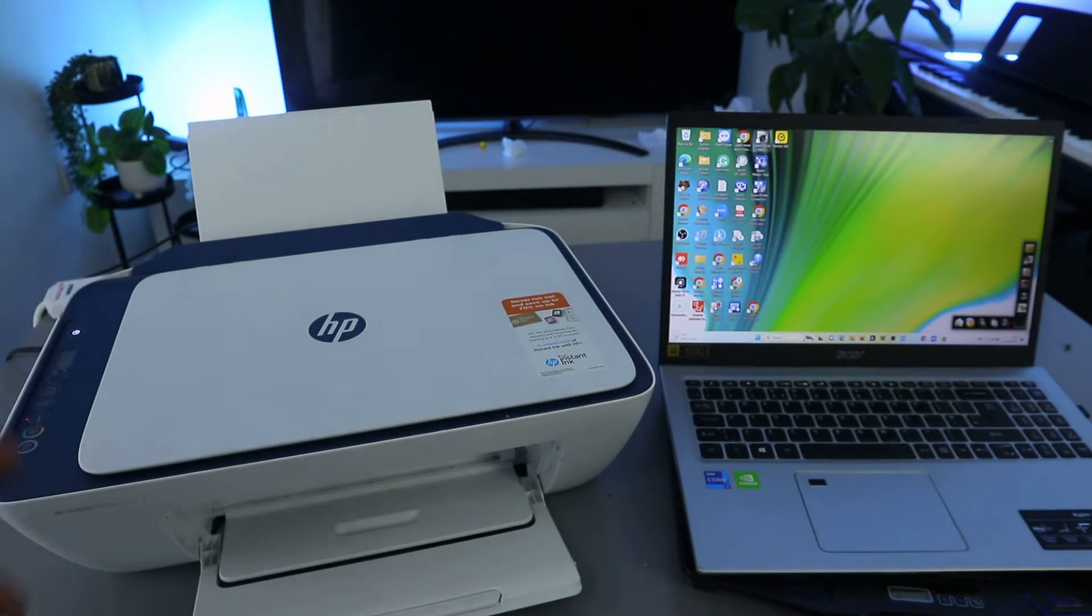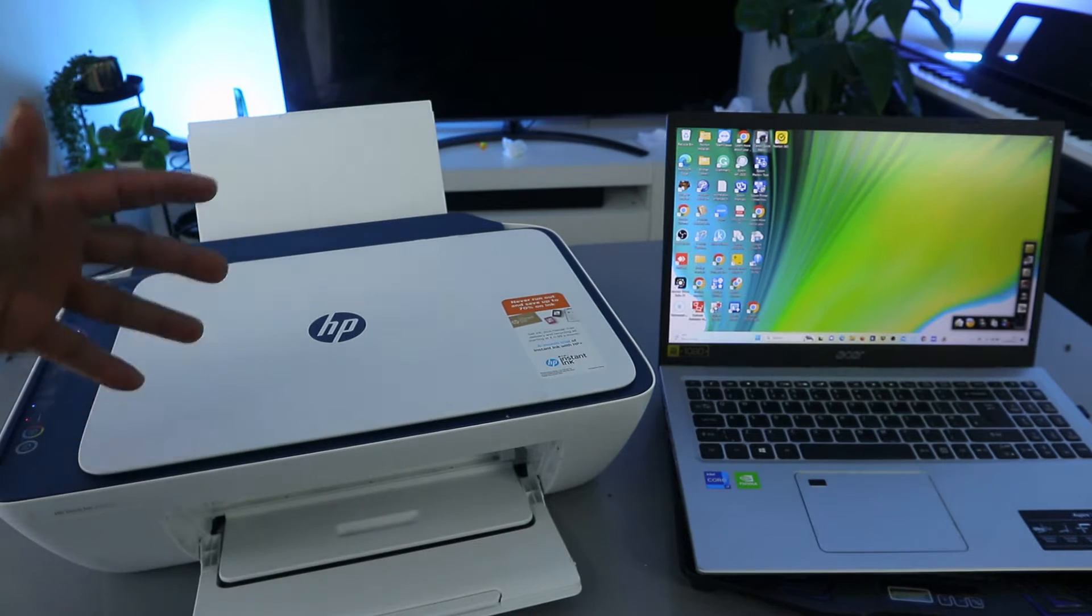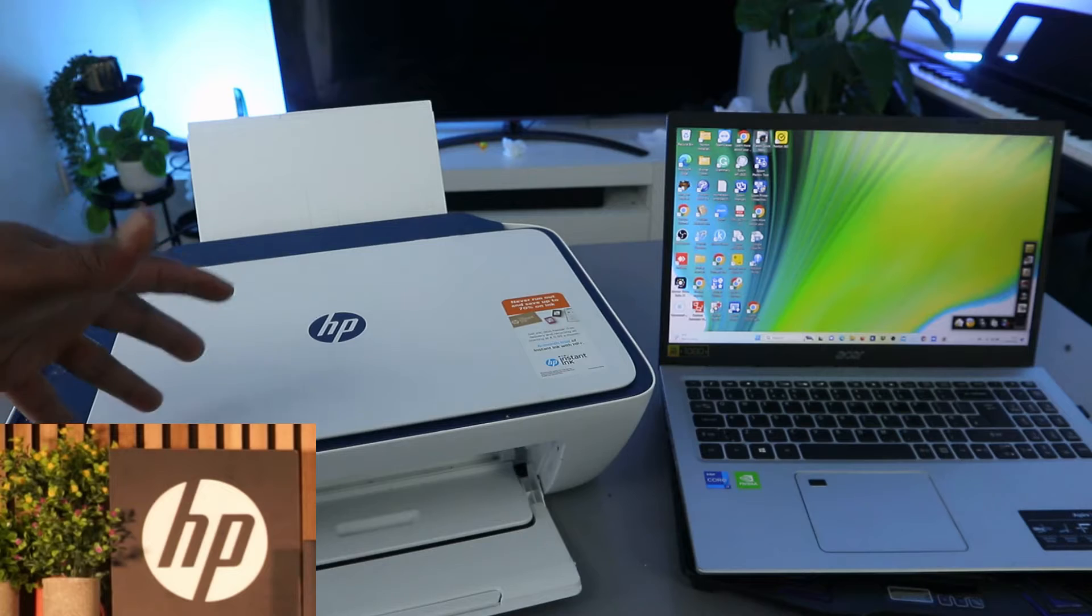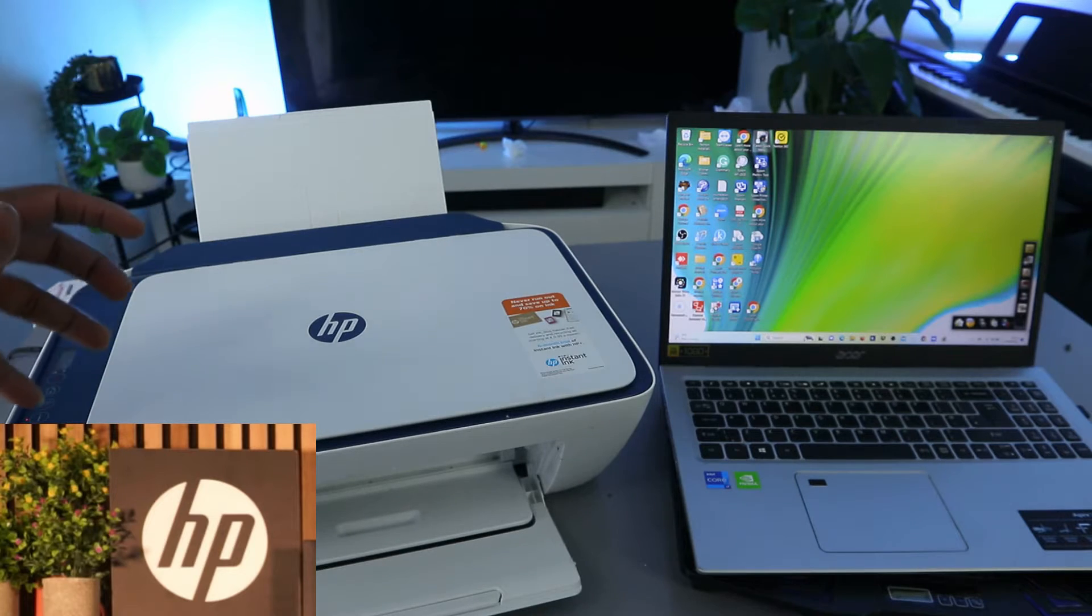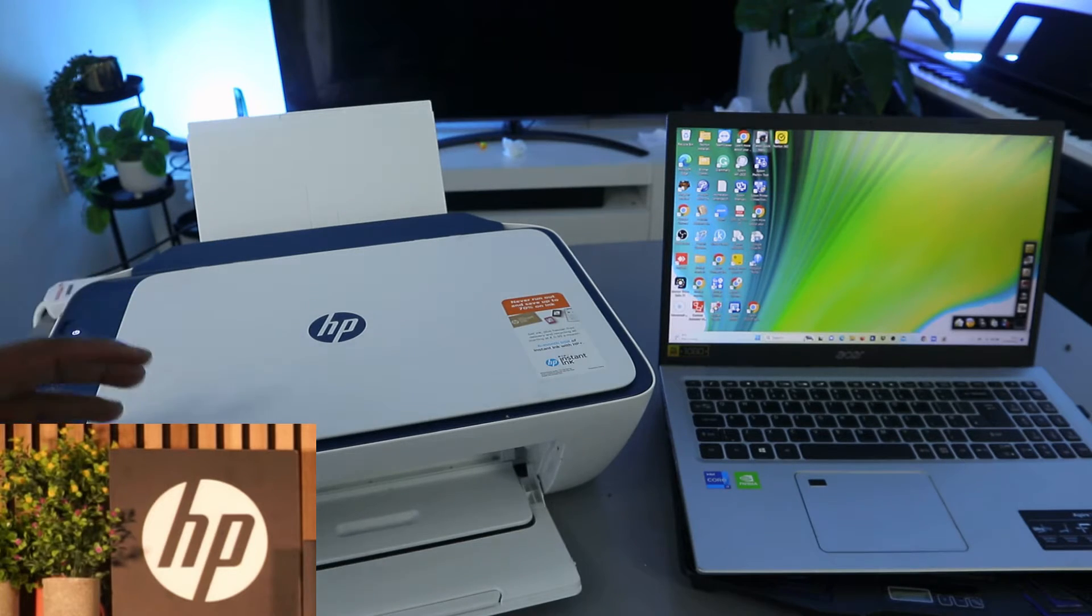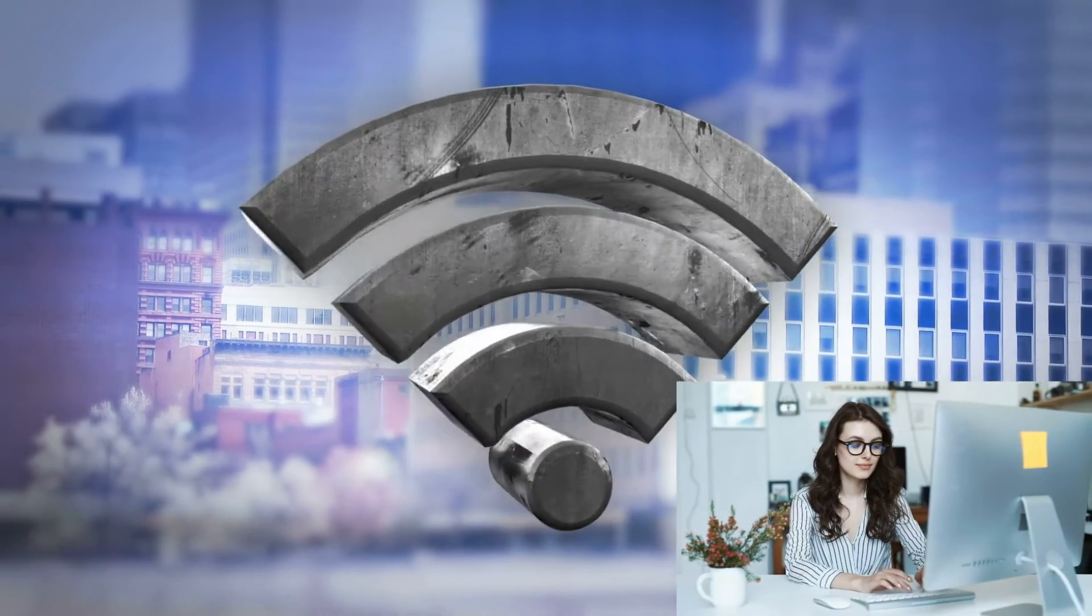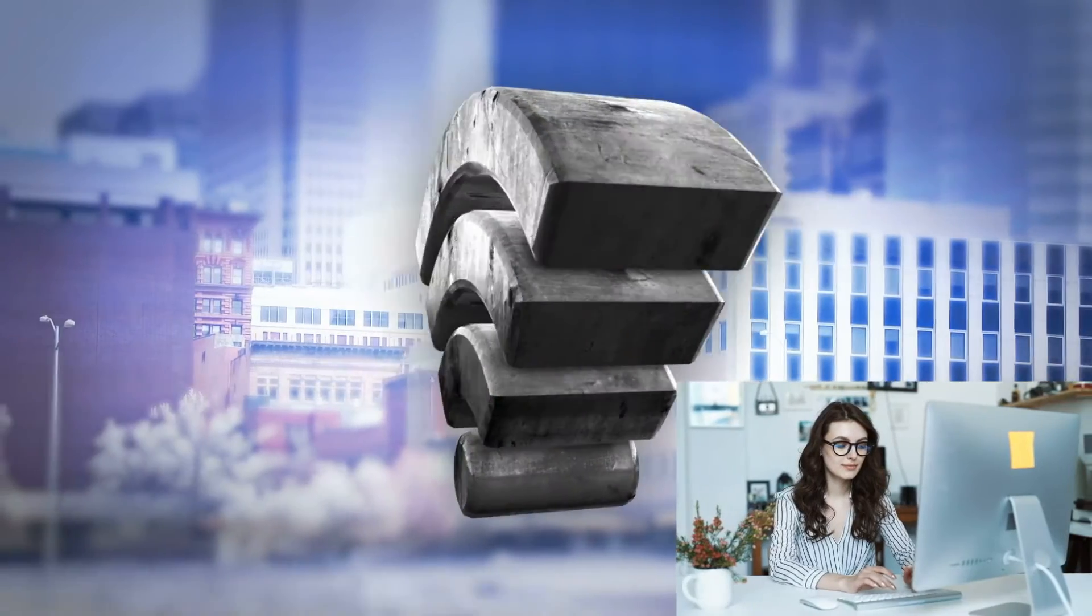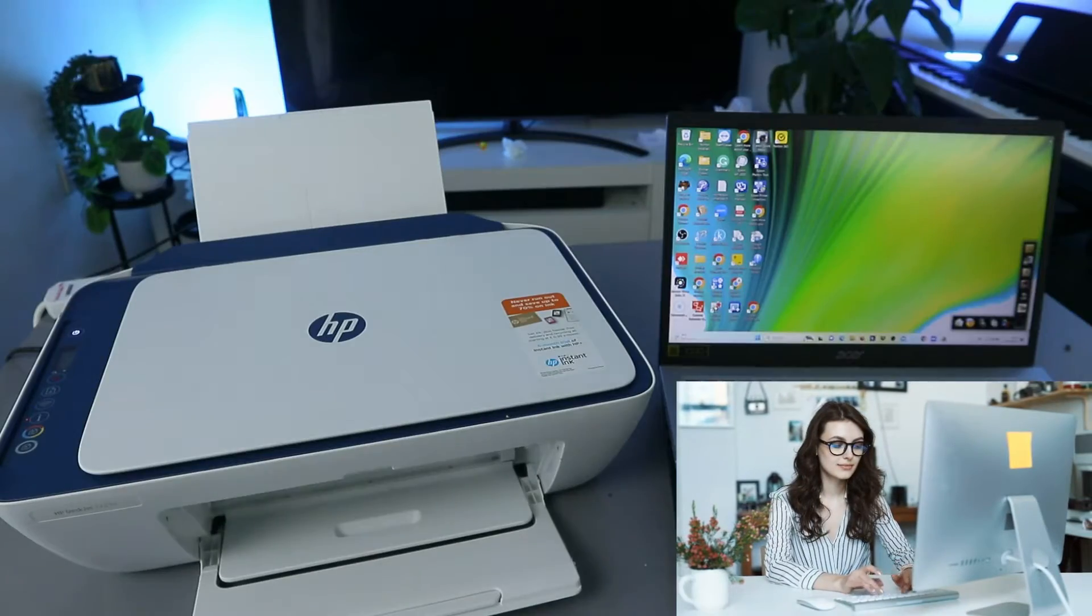Hey guys, how you doing? I hope you are doing well. This is HP DeskJet 2721. I'm going to show you how to set this printer up with your computer, so connect this printer to Wi-Fi network with the computer.